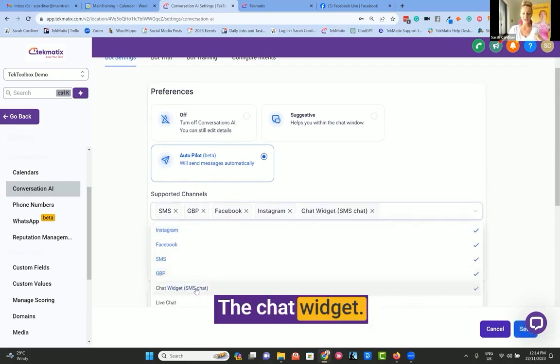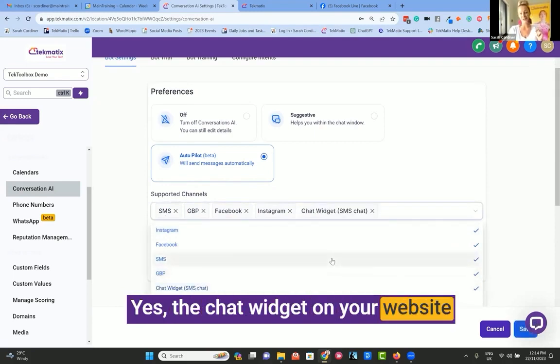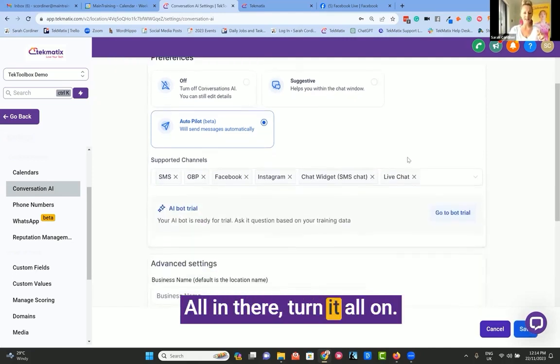You choose the platforms here that you want the bot to work on. The chat widget - yes, the chat widget on your website is free, part of Techmatics too. All in there. Turn it all on.